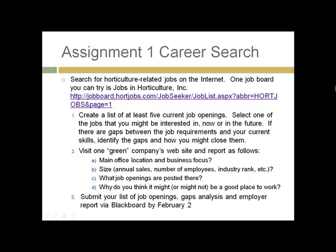Your first assignment is a career search. The first step is to go out and search for horticulture-related jobs on the internet. One job board you can try is called Jobs in Horticulture, with a link provided. The specific assignment, due September 7th, is to first create a list of five current job openings — ones you might be interested in now or in the future — and identify gaps between the job requirements and your current skills.